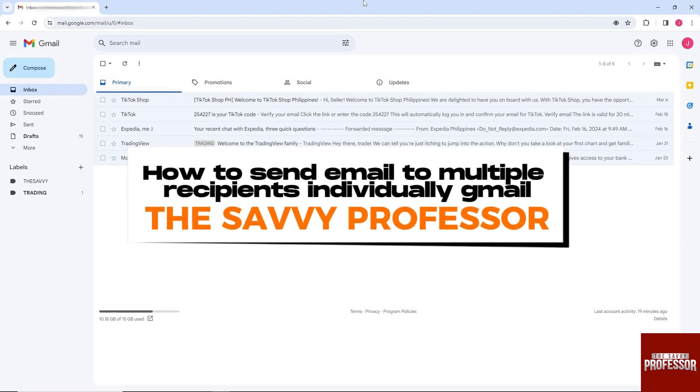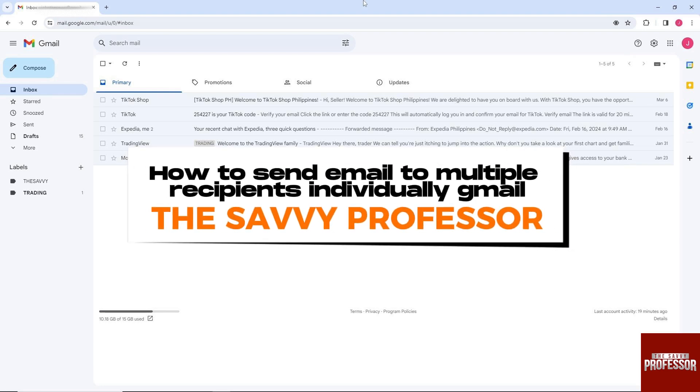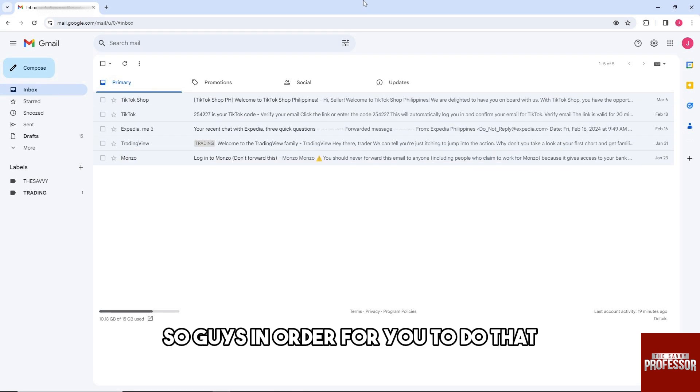Hey guys, welcome to the Savvy Professor. This is how to send email to multiple recipients individually in Gmail.